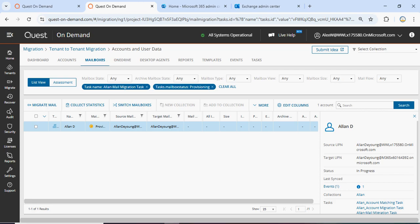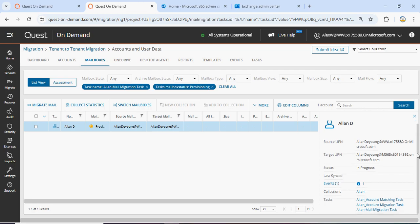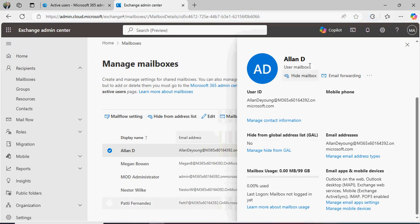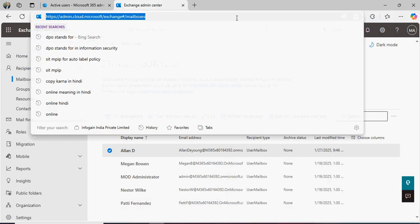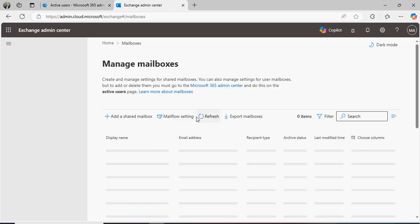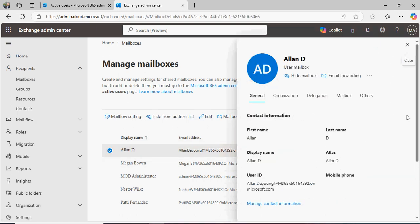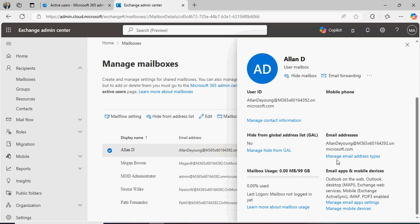Still in progress. It is taking a little bit more time. I don't see any queue.